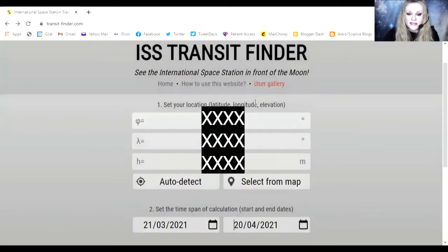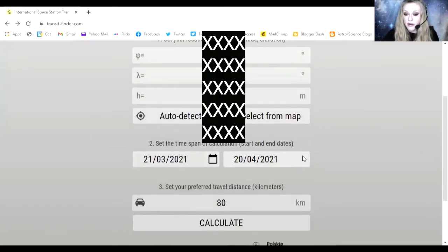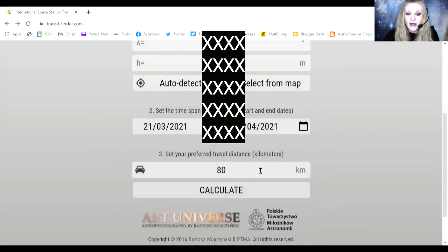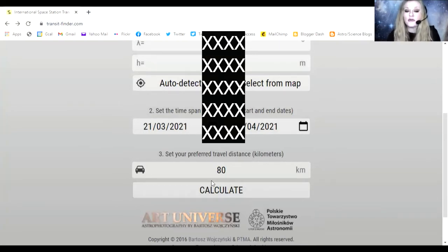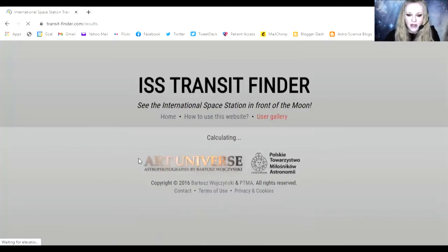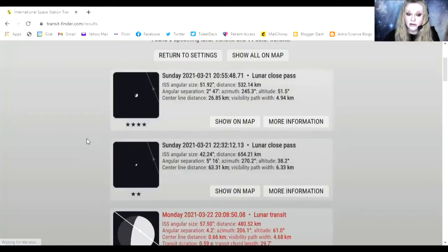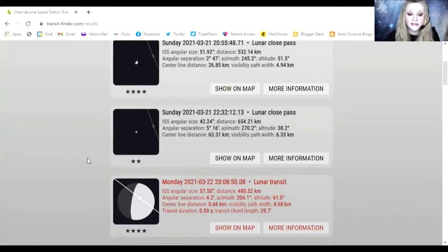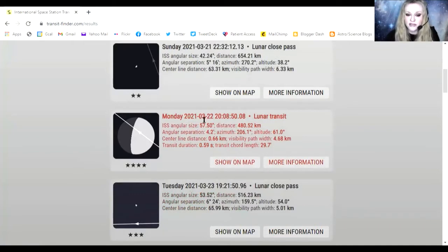Once you go to transitfinder.com you can set a latitude and longitude for your location and also the time frame you're wanting to look for transits. Here I've got from the 21st of March for four weeks to see what's visible. You can also decide how far you're willing to travel to view one of these transits. I captured the transit I'm going to take you through today on the 22nd of March — we were still in lockdown here in the UK so I wasn't able to travel, but I lived very close to the centre line. The transit began at 8 minutes past 8 and 50 seconds.